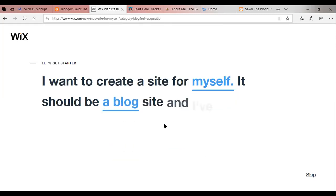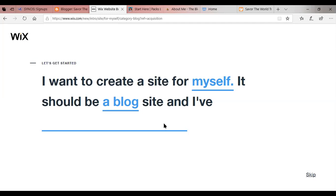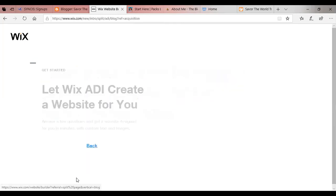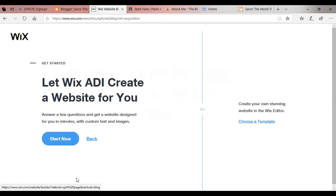Now blog is going to be set up very similar to a website. In fact, as I mentioned, my website actually has a link where I can add a blog. And I did have a blog, but I'm revisiting and revamping my website. So the blog is currently a hidden page until I fix it the way that I'd like it to look. So it says it should be a blog. And I've what? I've built sites professionally, I've created many websites, I've built a few websites, or I've never done this before. We're assuming that people are novices. So we're going to click I've never done this before.